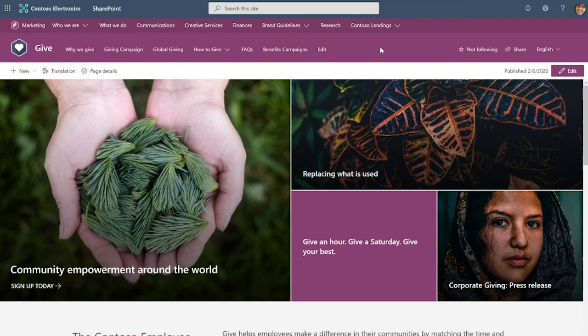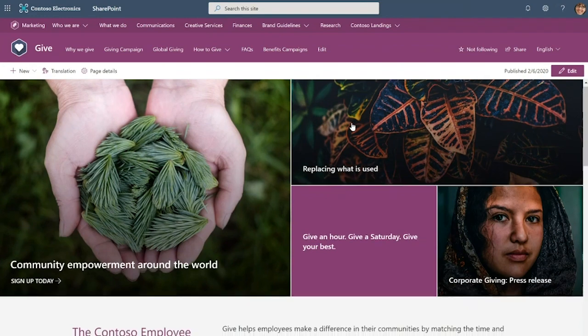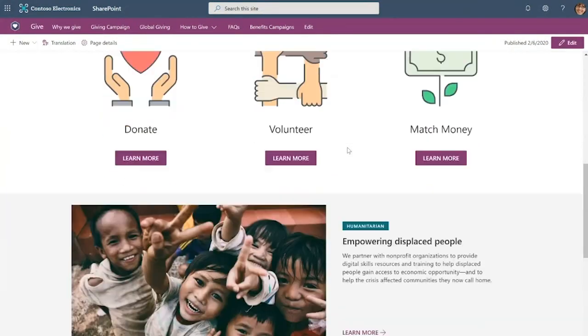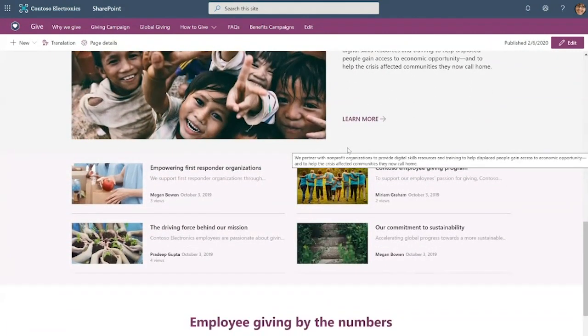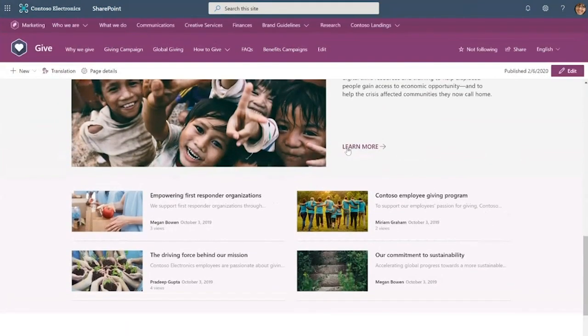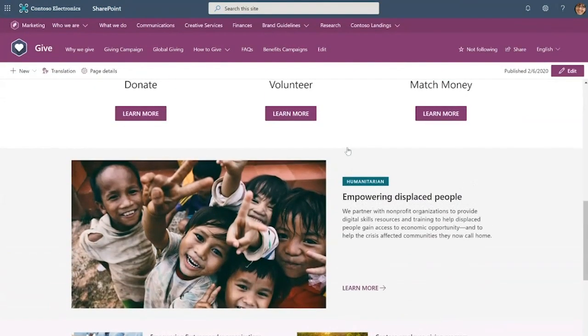Here we are on the Give site, which is connected to the marketing hub. You can tell because of this middle layer of navigation that exists between the suite nav and the site header. This is the hub nav that's shared by all of the sites that are part of this hub. The Give site is a communication site where employees come to learn about and contribute to the Give program at the company. As you can see, the Give team has put in a lot of time and effort into designing this beautiful site and building it.